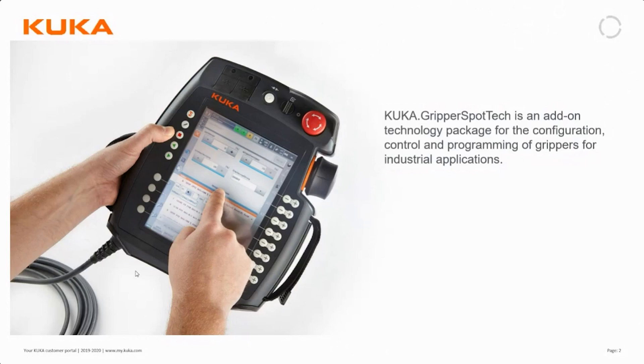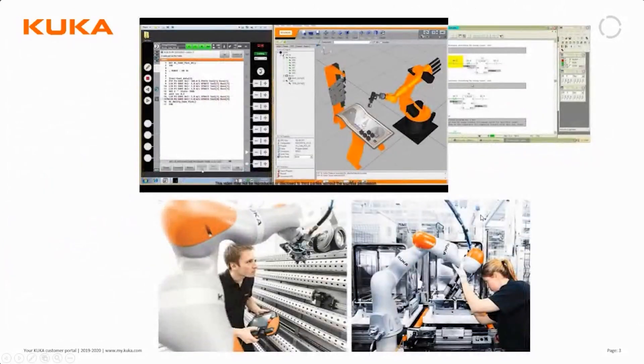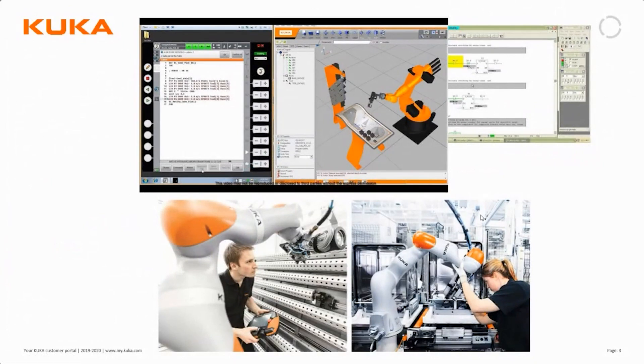It's an option for us to control grippers, which you can of course do even without this option.